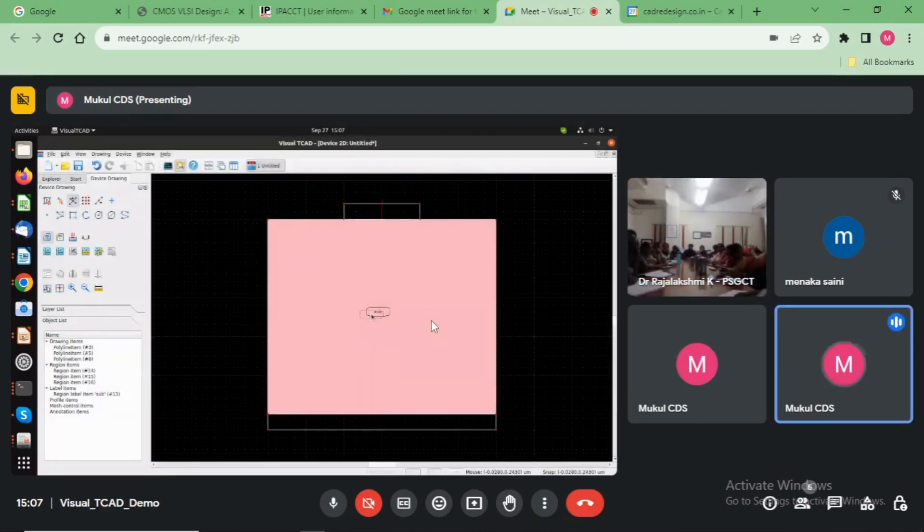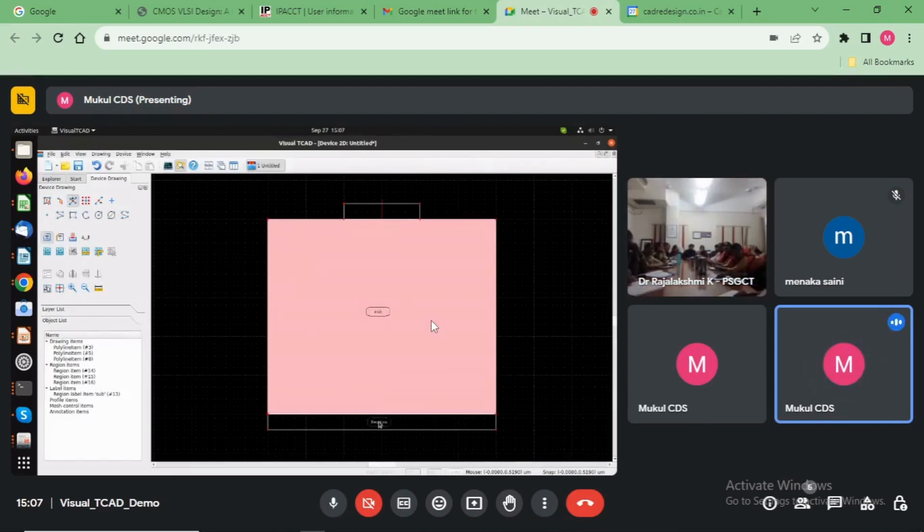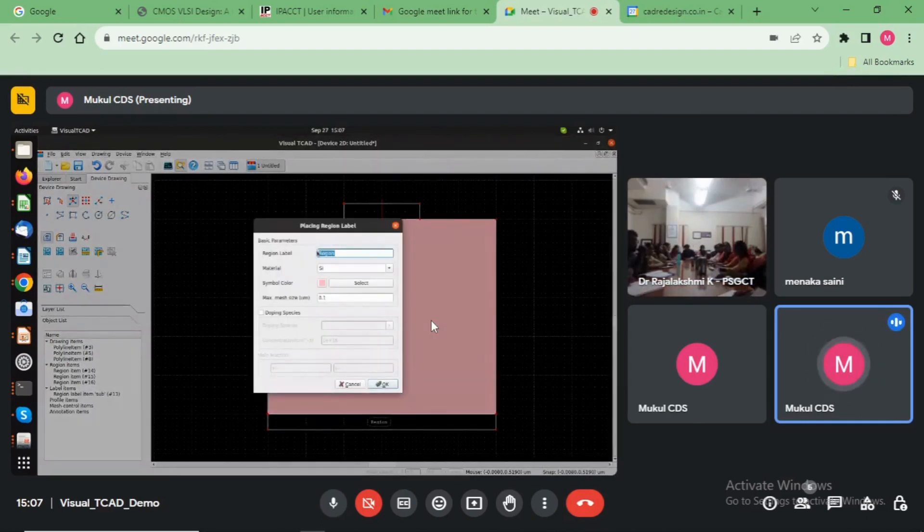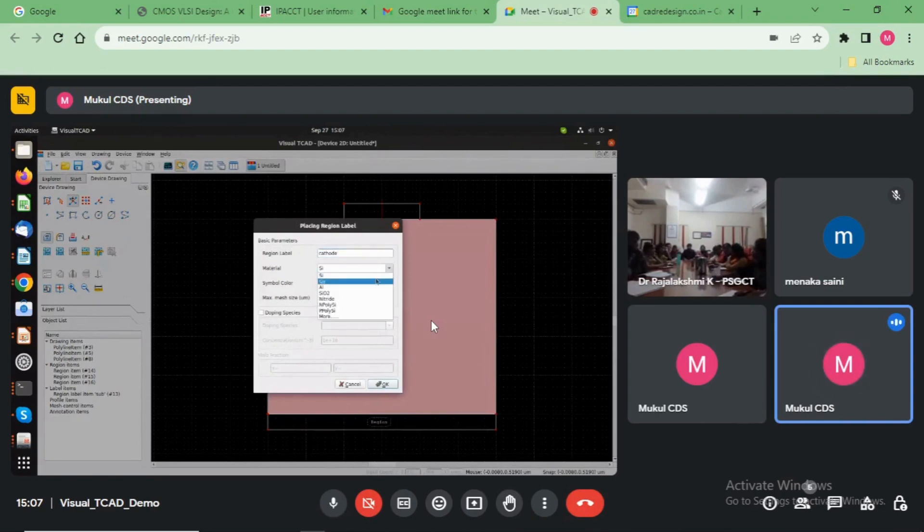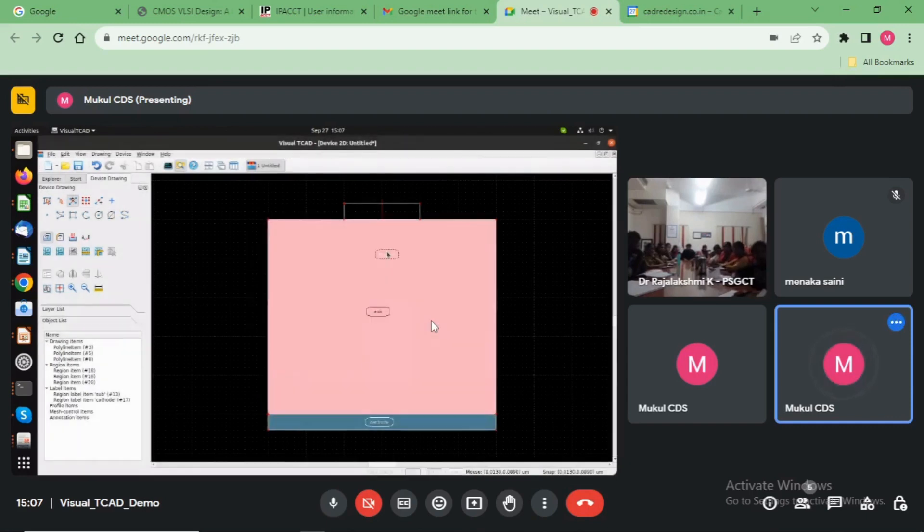Here, now we add the contact here, cathode at the bottom. Select the material here, aluminum. Okay.